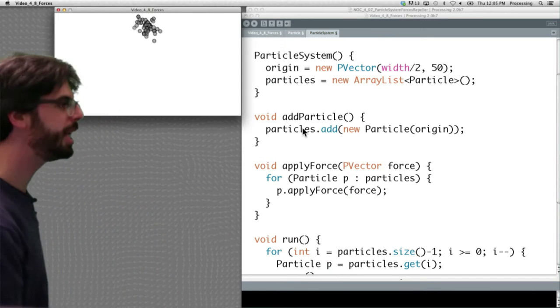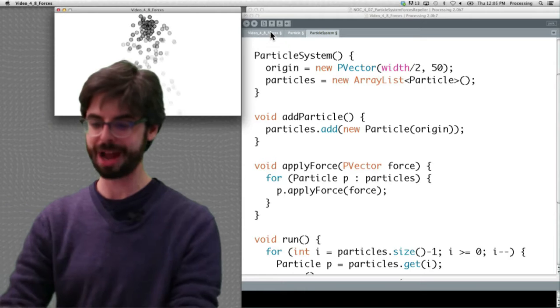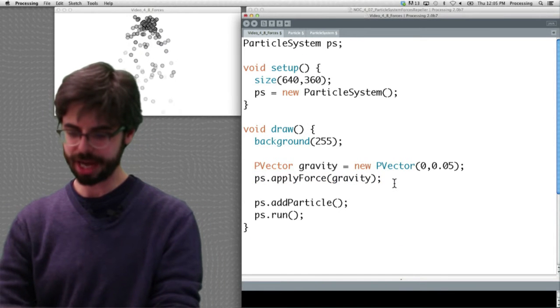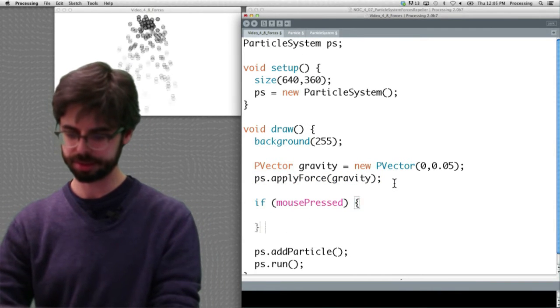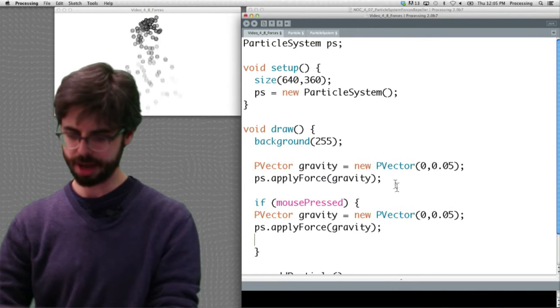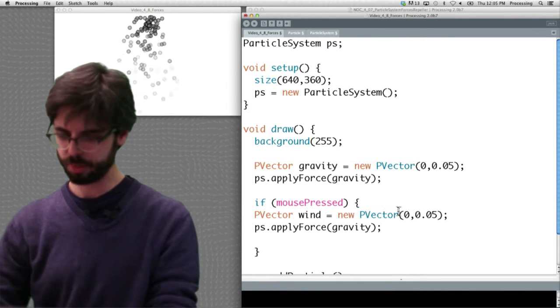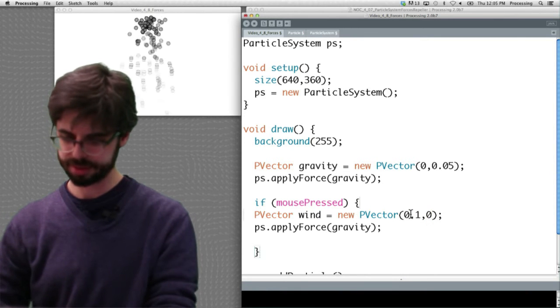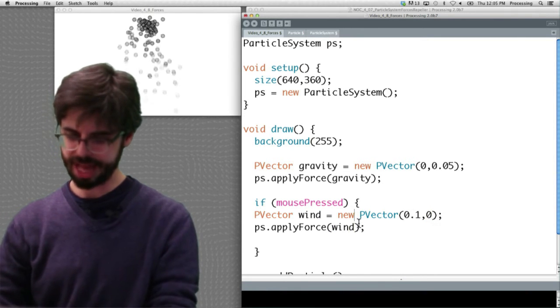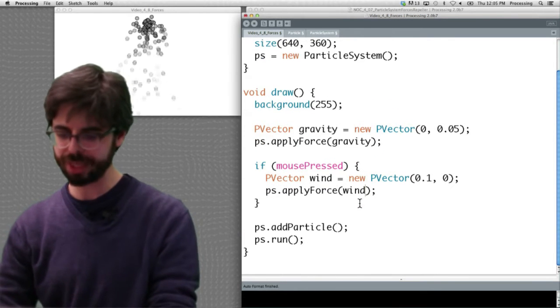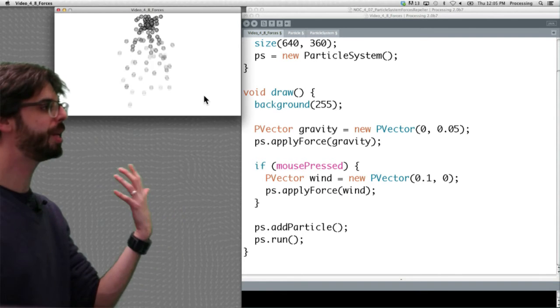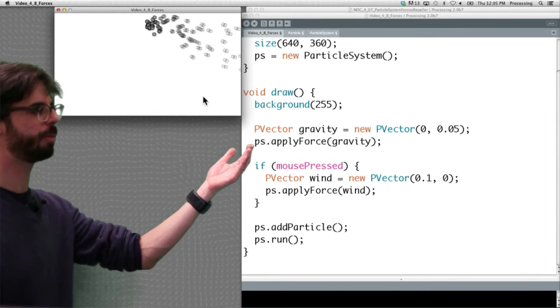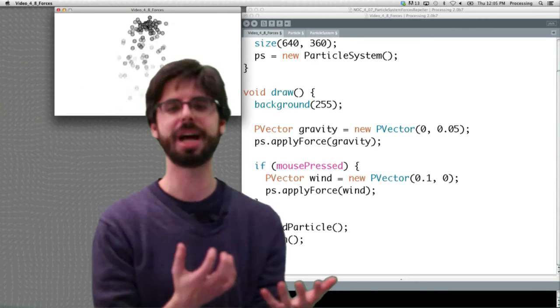And now when we run this, we can see this looks pretty similar to what we had before because we're applying this gravity force. But notice now I could say, if mouse pressed, make a PVector called wind which sends stuff off to the right, and apply that force. So now all that work we did in chapter two and all those examples we now have here. I click the mouse and all of a sudden the particles are blowing off to the right, I let go of the mouse and the wind has stopped.